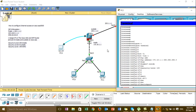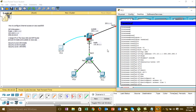Switchport access VLAN — we assign this port to the VLAN. Then we go to the interface outside.